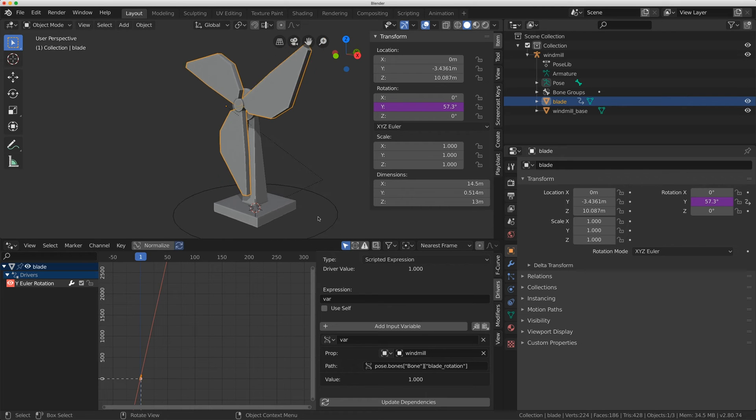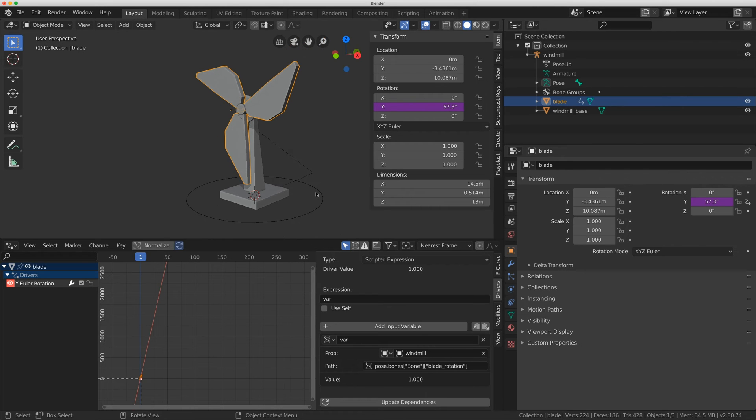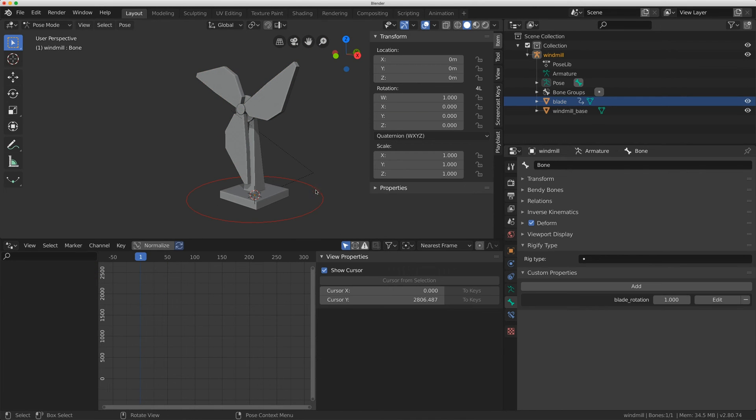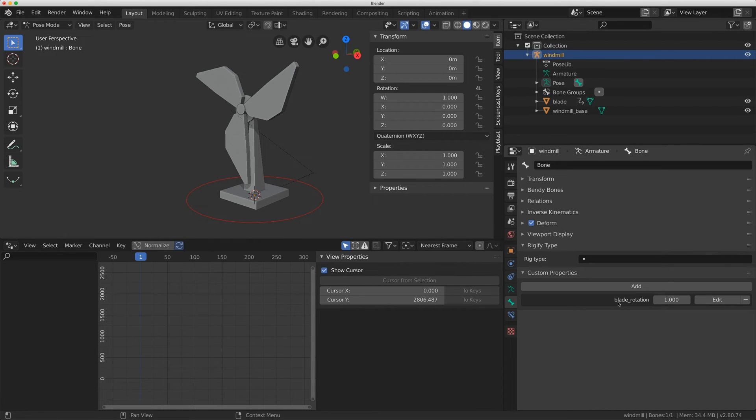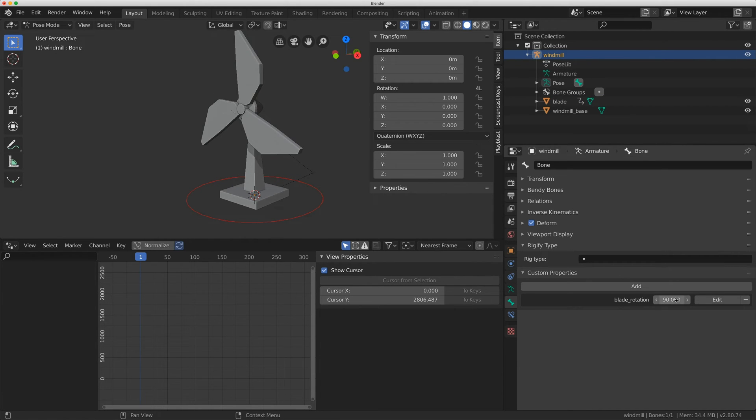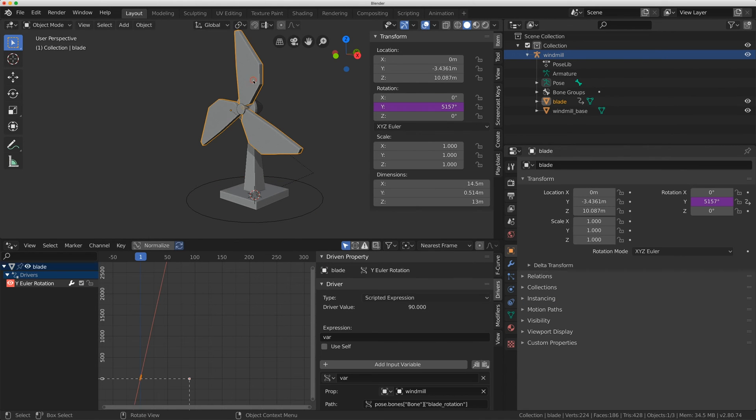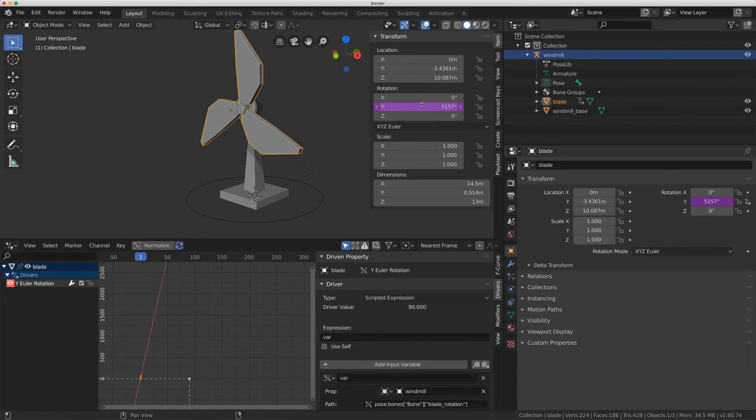But there's one little problem with this and I'll show you what I mean right now. If I come back to my rig and under blade rotation if I put this to 90, what I would want is that to be 90 degrees so that this has actually turned 90 degrees, but in fact it's turned 5157 degrees.